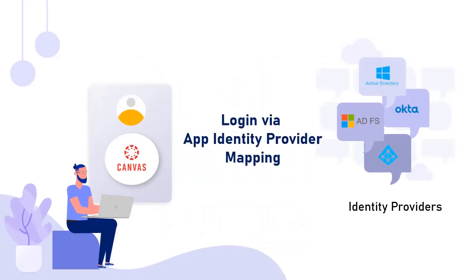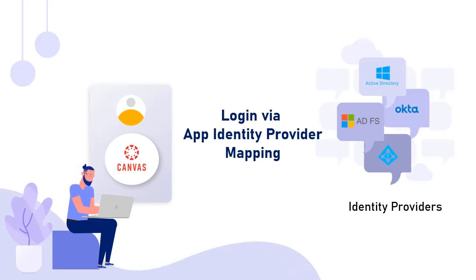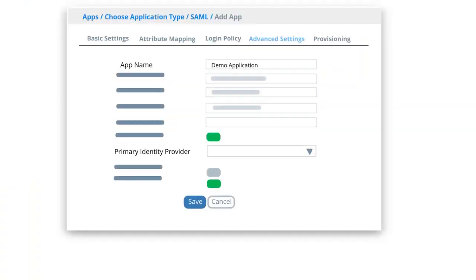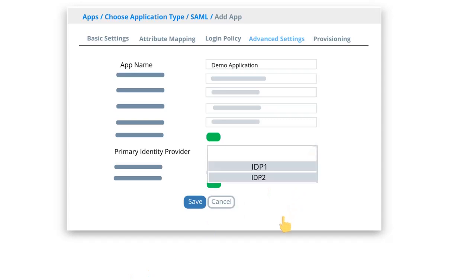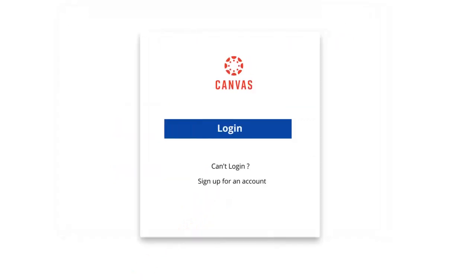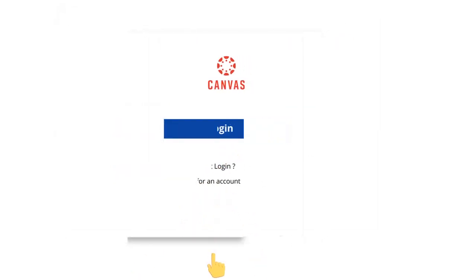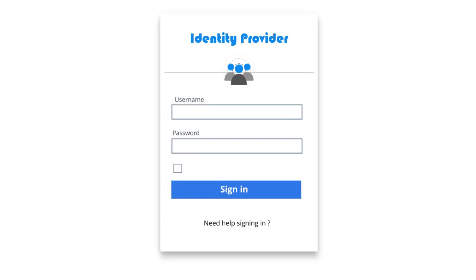Next, login via app identity provider mapping feature. Here you configure an application and identity provider mapping. In presence of multiple identity providers, you can configure your Canvas application to use any identity provider. All logins for the application will always take place using the pre-specified identity provider.